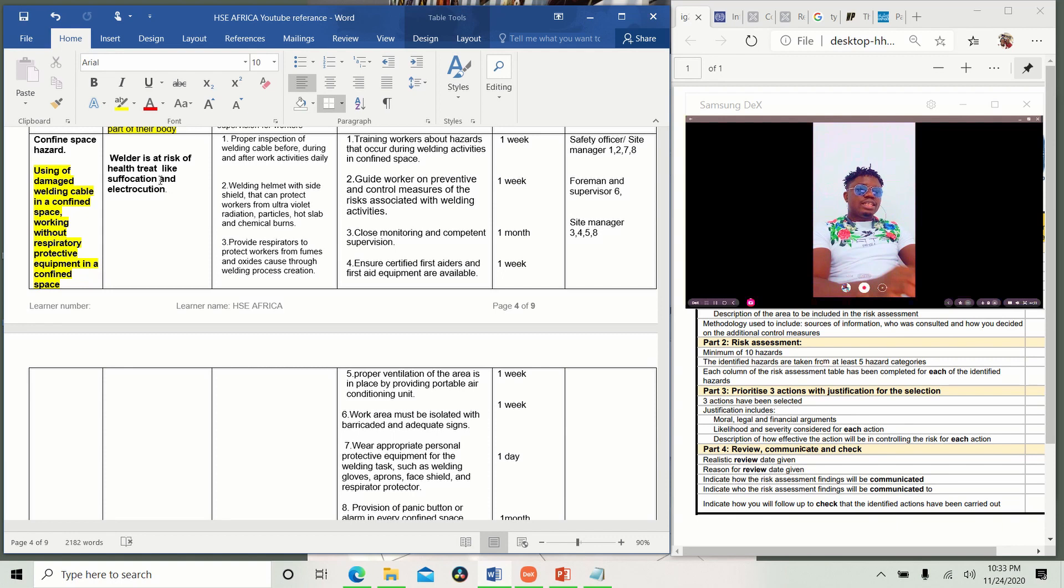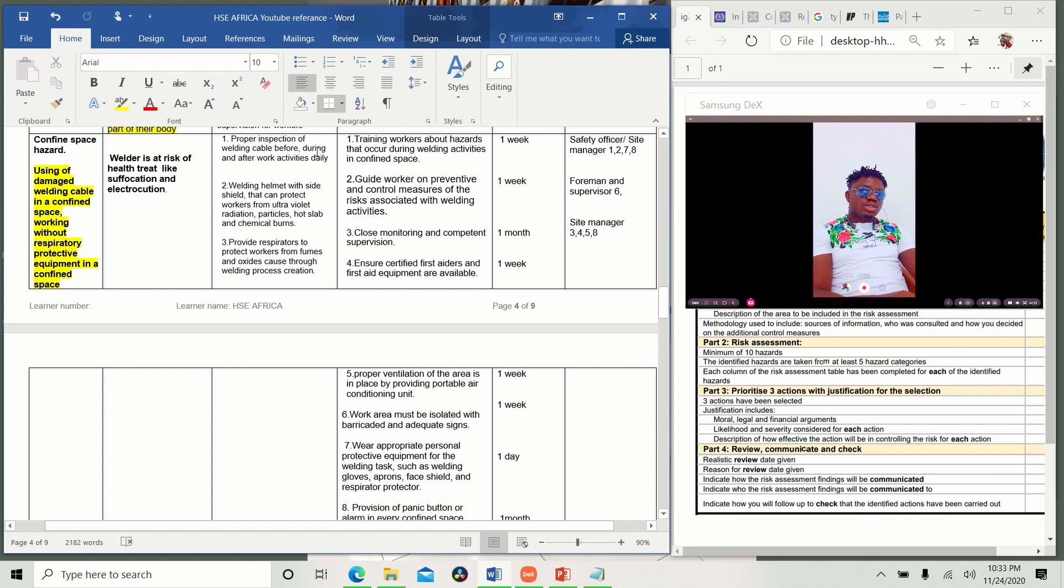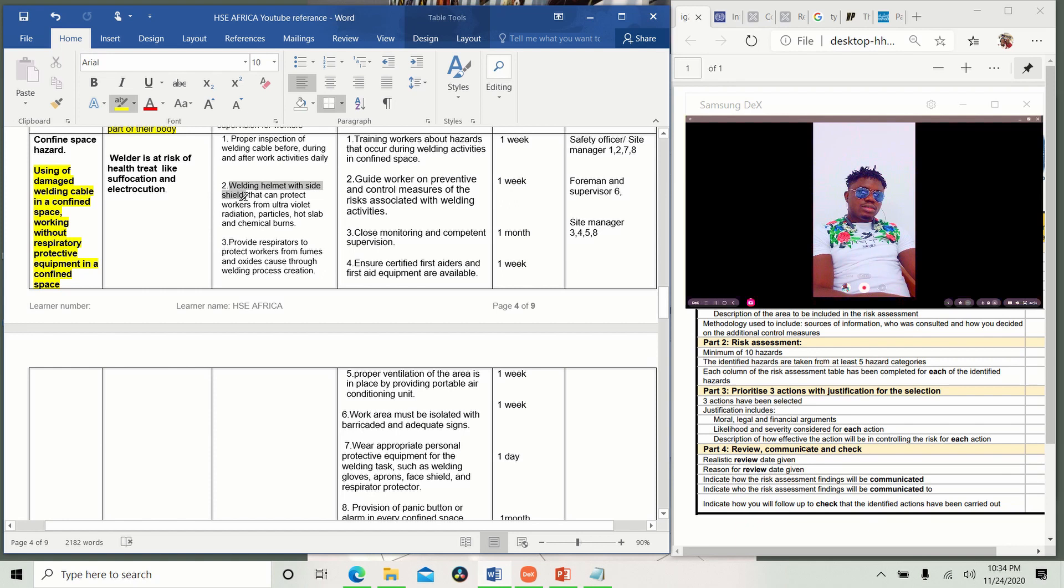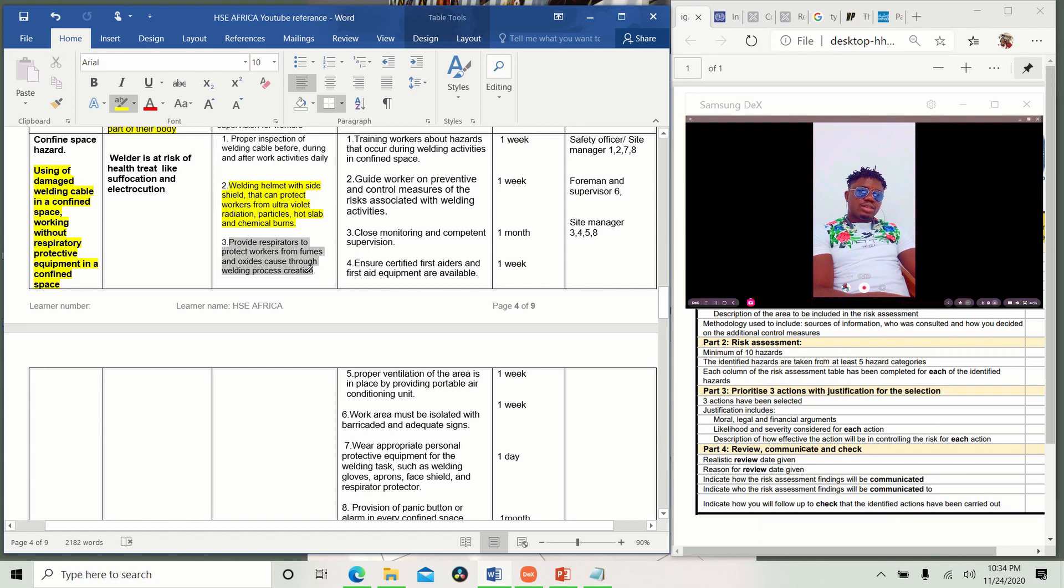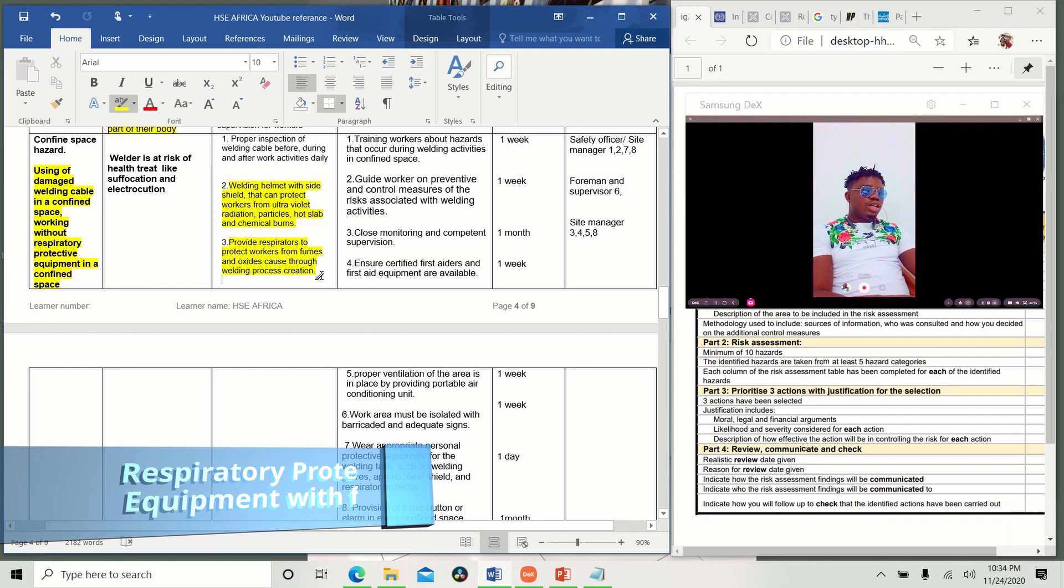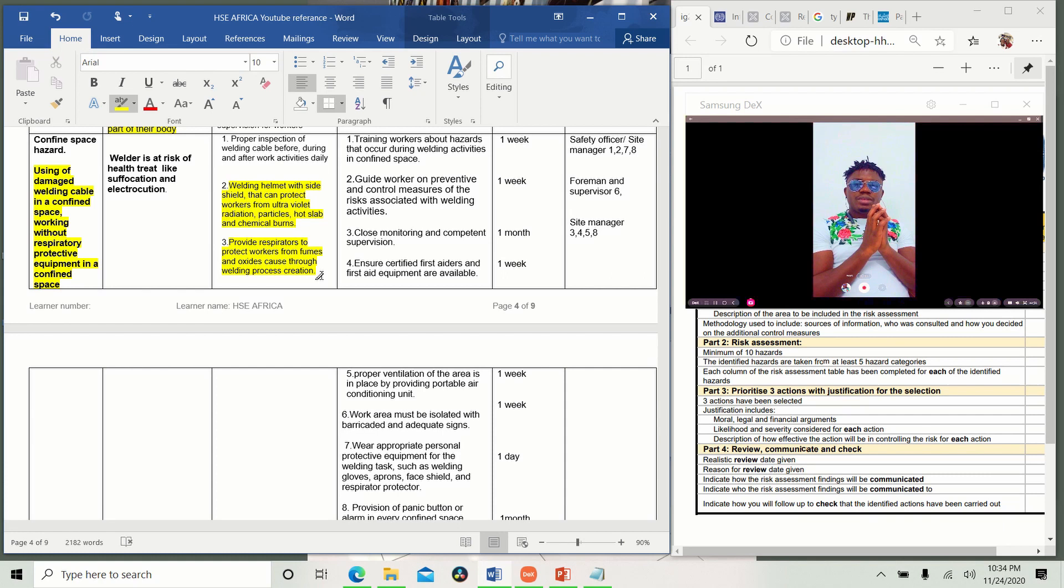So what are the things you are doing to prevent this? You see, proper inspection of welding cables before, during and after work activities. Welding helmets with side shield. You see, this will shield you from the UV light. The radiation is ultraviolet light. You don't write UV, you write ultraviolet particles or slab and chemical fumes. And provide respirators to protect workers from fumes and oxide gas through welding process. You see, because you are going in a confined space, you don't just put a nose mask. You will use RPE, respiratory protective equipment, that is a filter. And when you put your nose in it, those fumes will not be able to come in. It will filter it. You only breathe in the oxygen that is there.